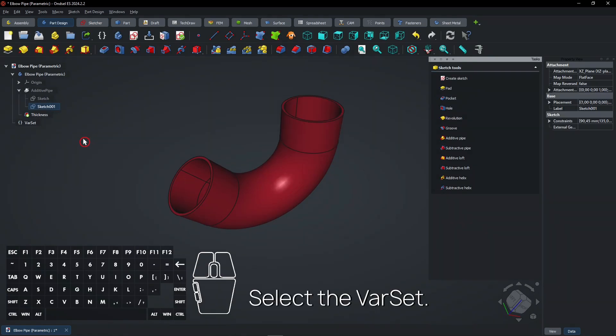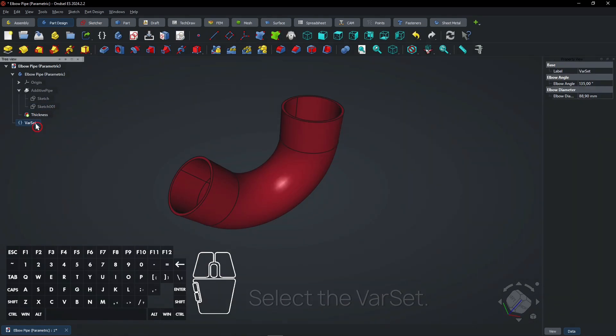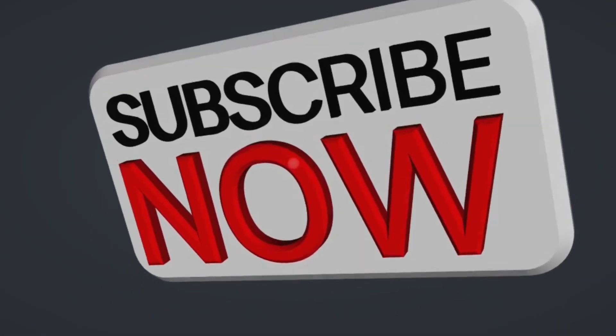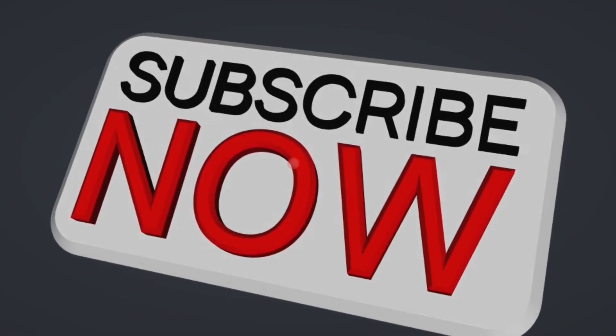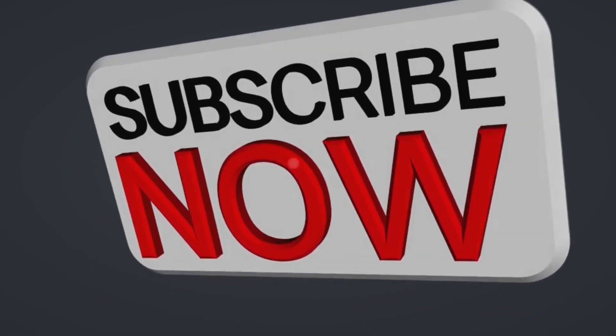Select the var set. Consider subscribing if you like my content. Thanks.